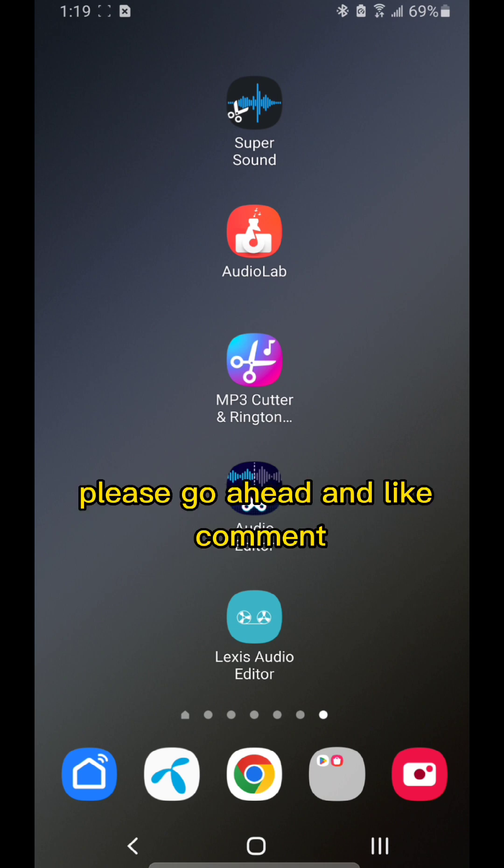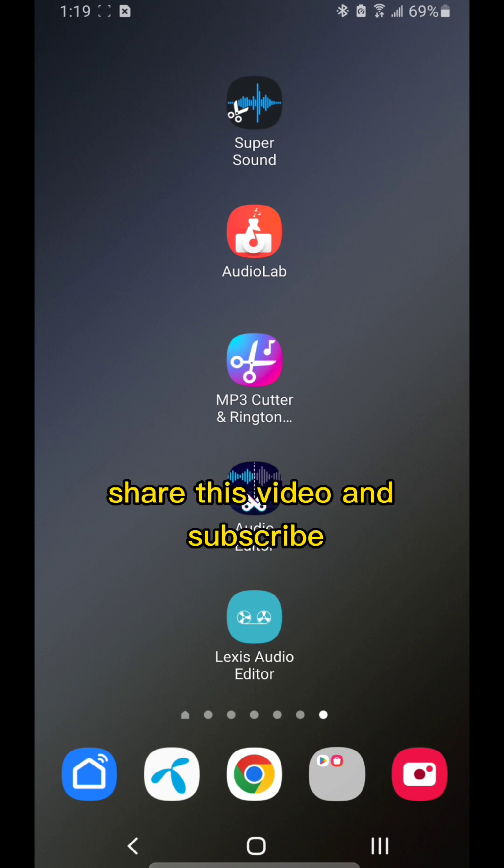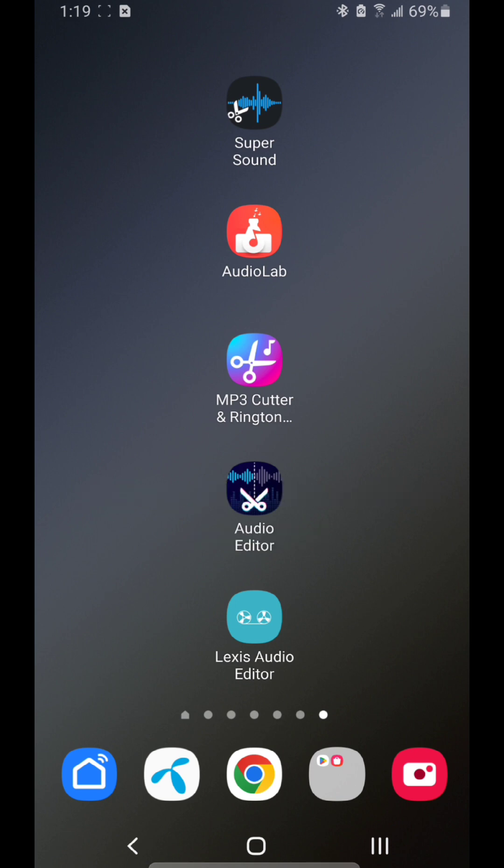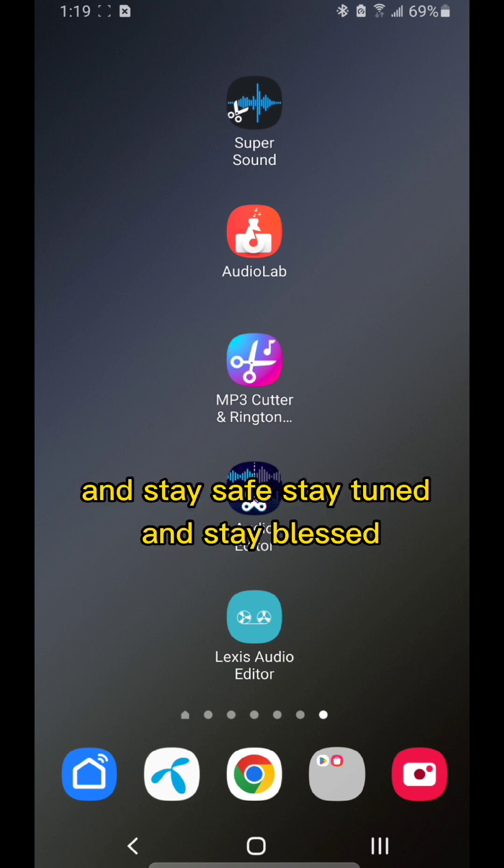Please go ahead and like, comment, share this video, and subscribe. Stay safe, stay tuned, and stay blessed.